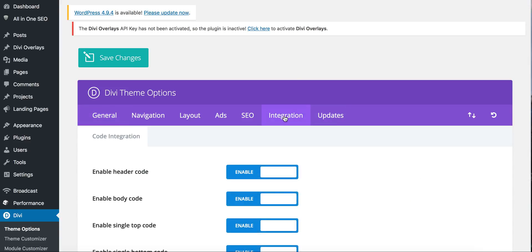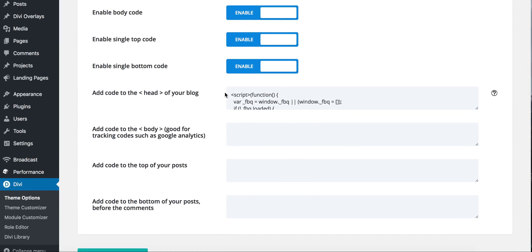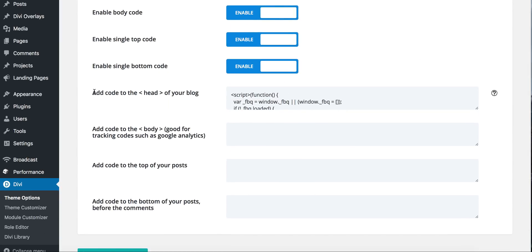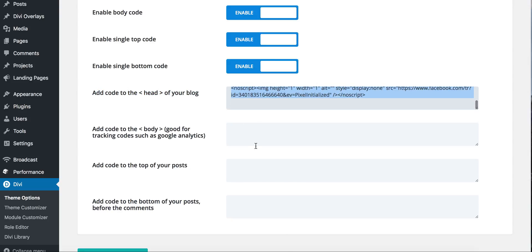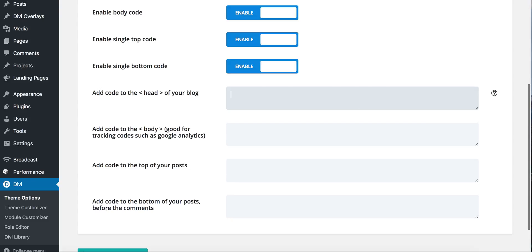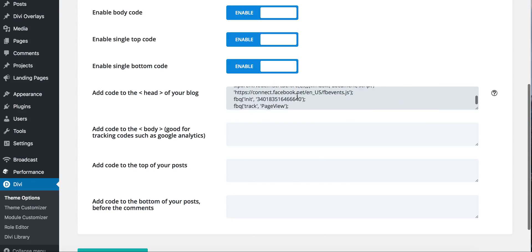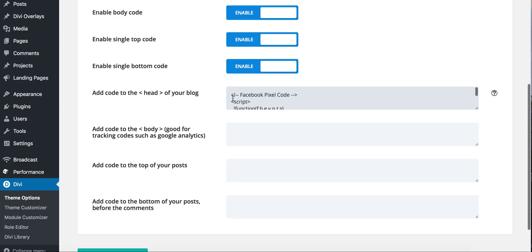Click integration, scroll down to this add to the head of your blog, and then right here is where you're going to paste the Facebook pixel code. And it's this longer code that starts out Facebook pixel code with this long script.